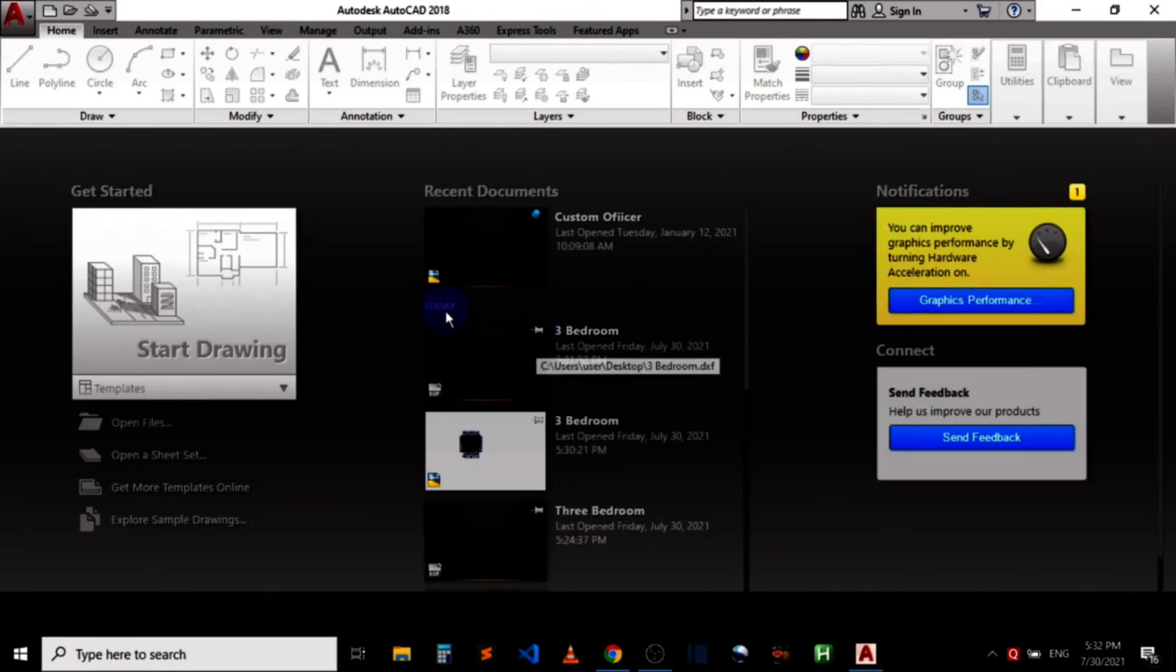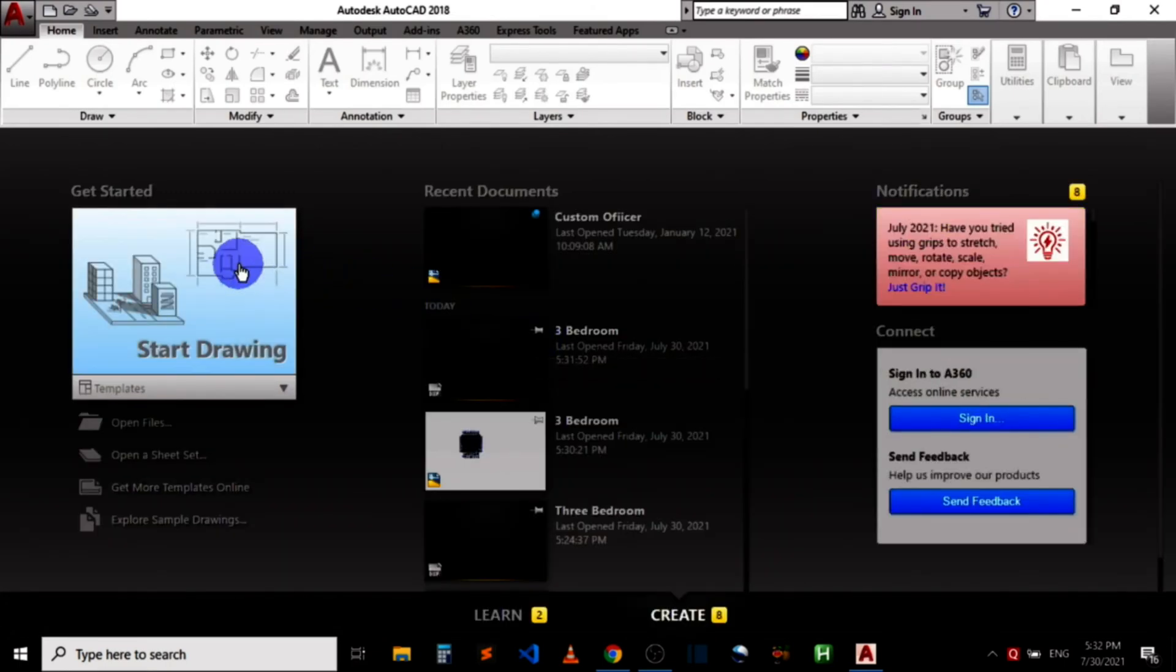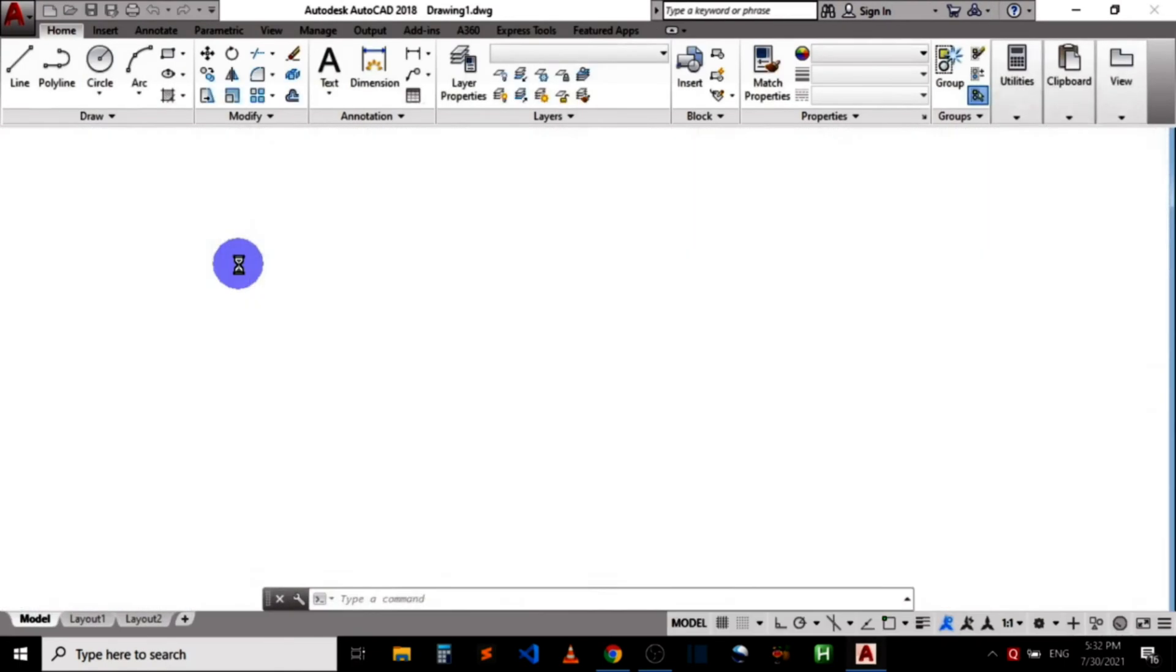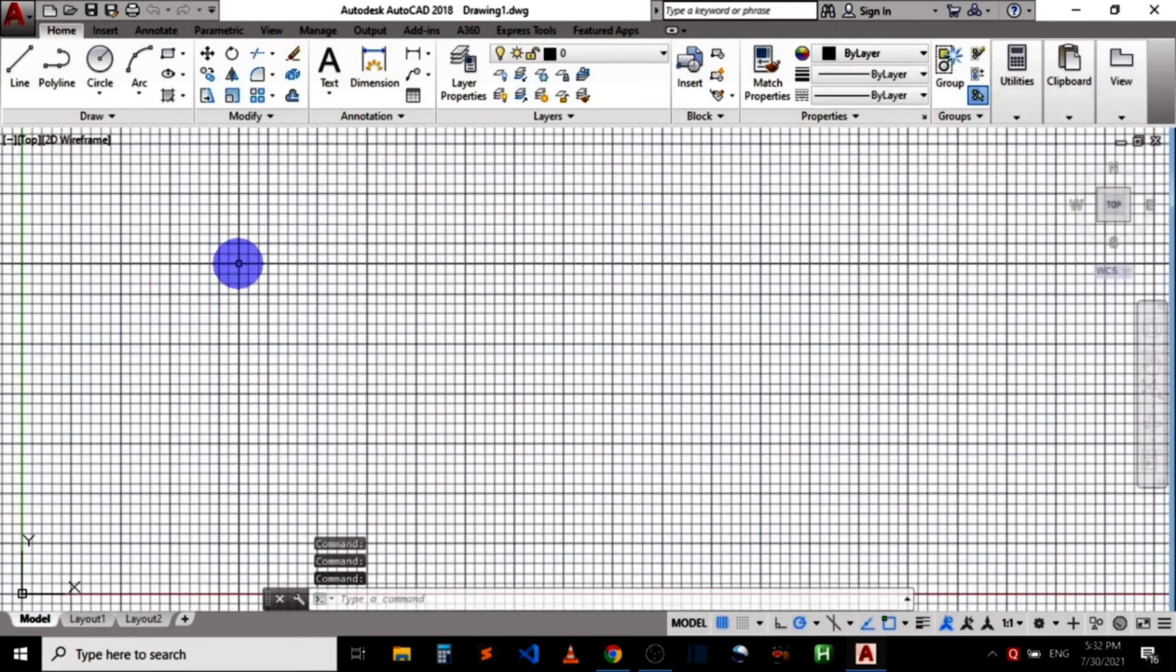Let me click on start drawing to start a new drawing so I can be able to open the DXF file from within that drawing. Okay, the new drawing is now open.